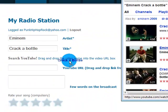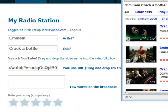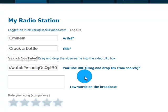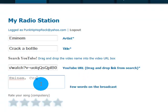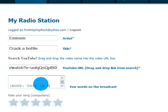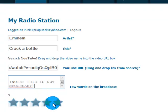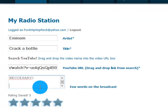Now you simply drag the video name into the box. Then rate the song and press insert. Thanks for watching, and our channel is always up — get the link and information to the side.